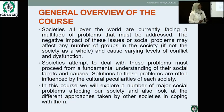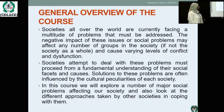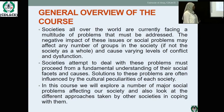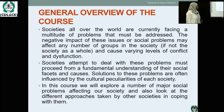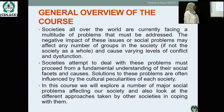Almost everybody in the society will be affected. Societies attempting to deal with these problems must proceed from a fundamental understanding of their social facets and causes. Solutions to these problems are often influenced by the cultural peculiarity of each society. In this course, we will expose a number of major social problems affecting our society.